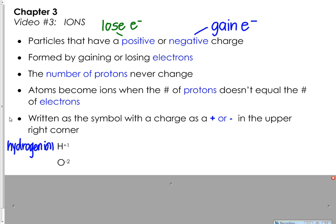Look at your periodic table and find the atomic number of hydrogen — it's the first element, so its atomic number is one, meaning it has one proton and normally one electron. But this symbol tells us it is positive, and positive means it has lost an electron. The one tells us it lost one electron, so if it used to have one it now has zero. The hydrogen ion has one proton and zero electrons.